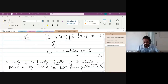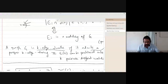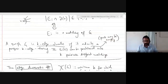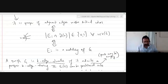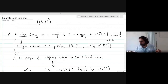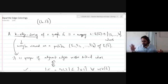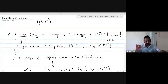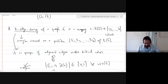Now we are recording. Are there any questions or concerns or anything you'd like to say? OK, if not, let's begin with edge colorings.